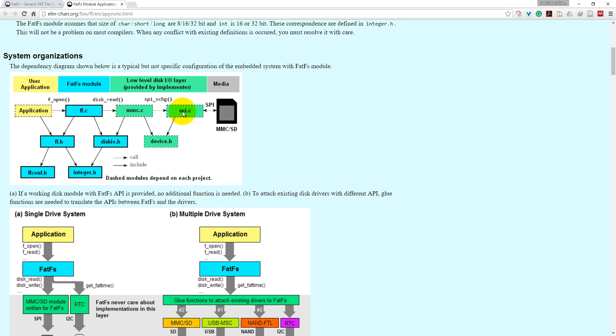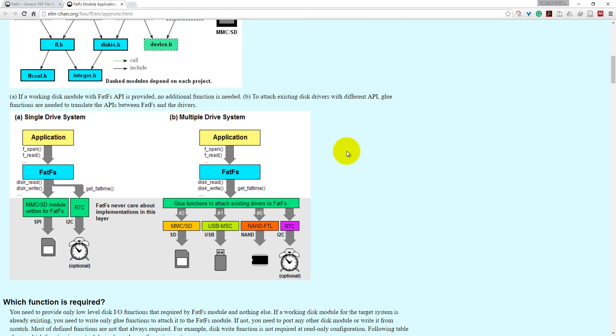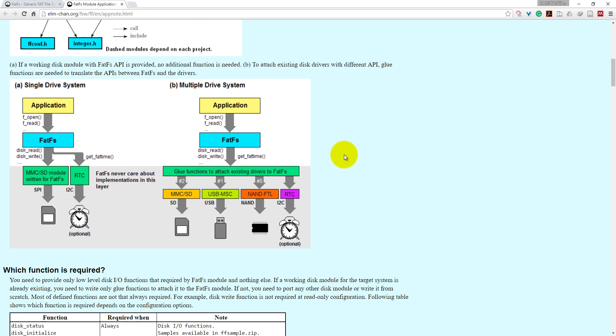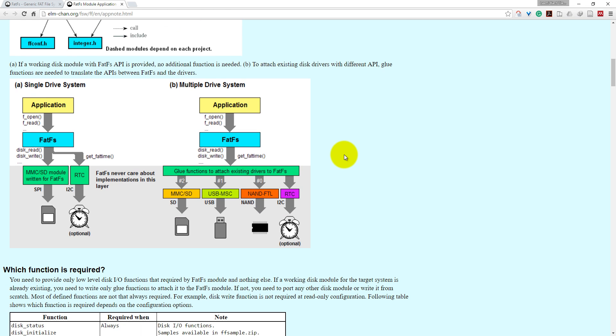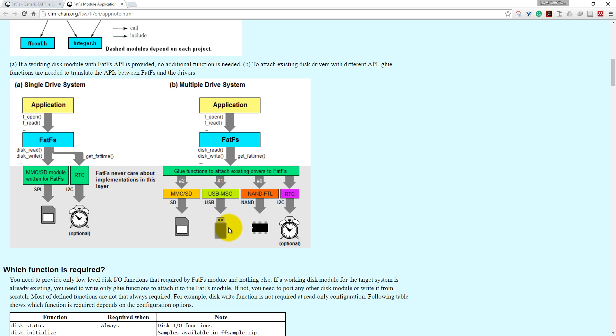And spi.c. This FatFS system supports multiple drive as well as single drive systems. In a single drive system, it will support via two ways: either you can communicate with SPI or SD Host, as well as you can interface the RTC for a timestamp into your data logging. In the multiple drive system, you can read or write the micro SD card as well as USB, NAND flash, and RTC.